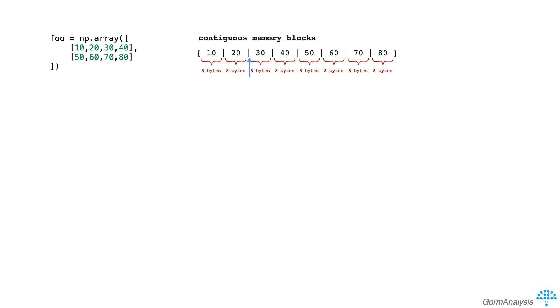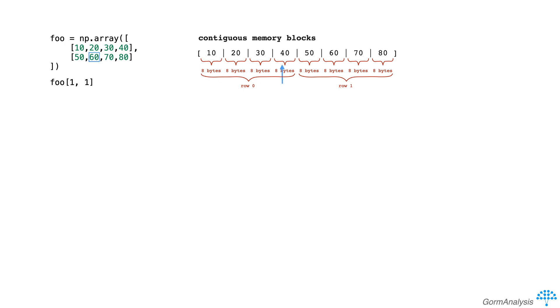Now let's say we're back at the beginning of the array and we want to get to the element at index 1,1. In this case, we can do some basic math to figure out that we need to jump across 32 bytes to get to the second row, and then another 8 bytes to get to the second element in the second row.